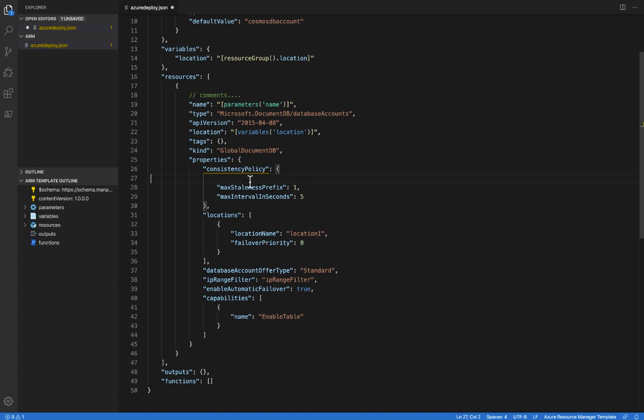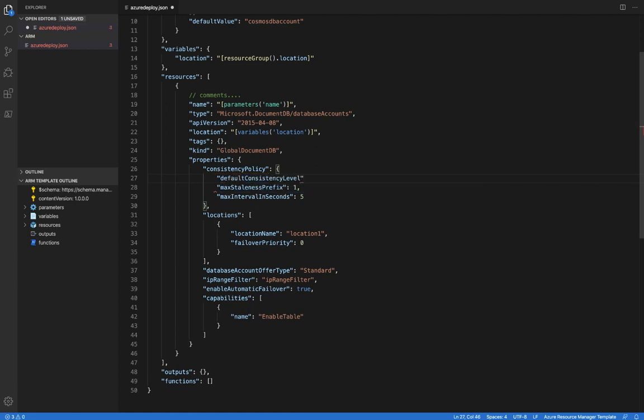Not only do we validate against these schemas, but they also provide auto-completion. So we'll see here that if I put in a double quote, it offers up default consistency level. I'll go ahead and select that, add a colon, and then we can see the potential values for that property. And I'll select eventual.